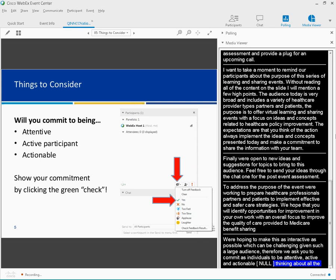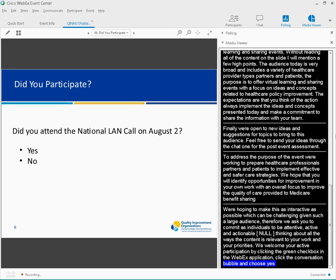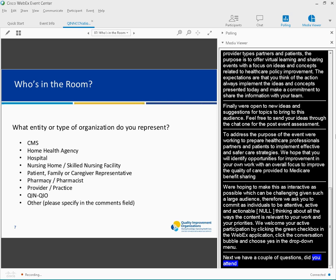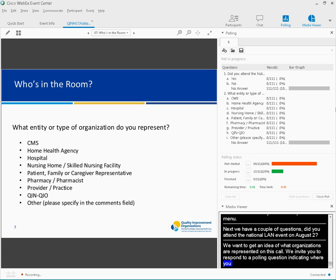We welcome your active participation by clicking the green check in the WebEx application. Next, we have a couple of polling questions. First, we want to know if you participated in the National LAN event on August 2nd. We also want to give an idea of what types of organizations are represented on this call. Sharon, would you mind opening the two polls?